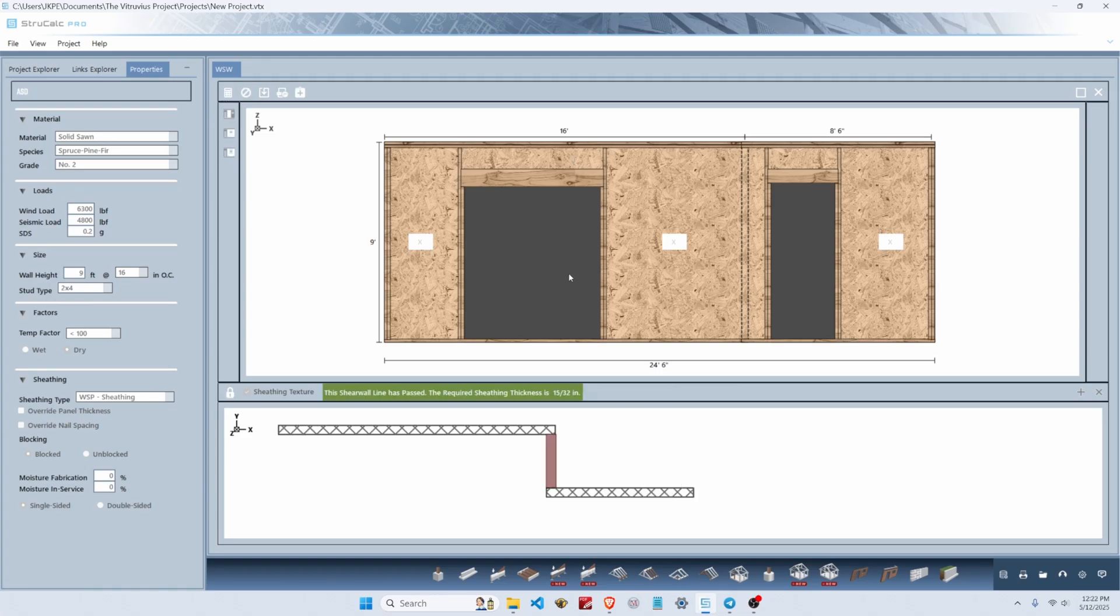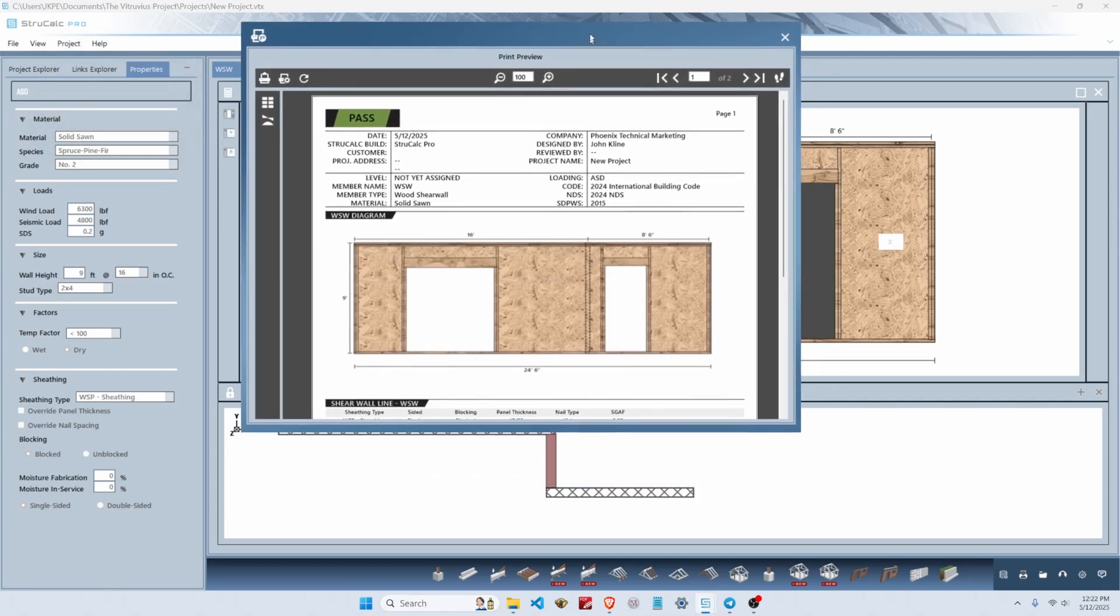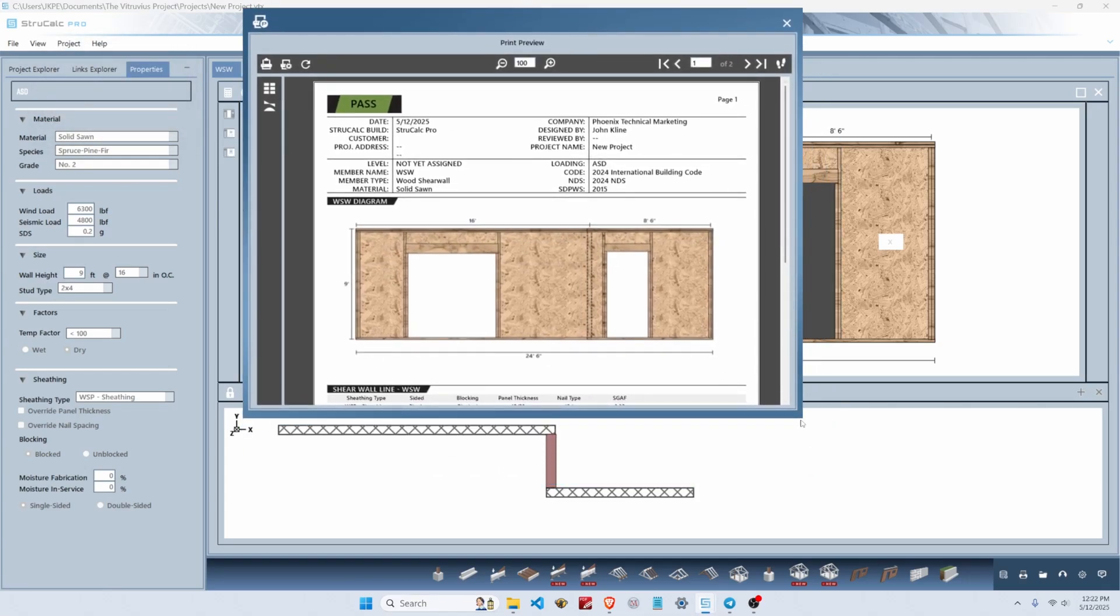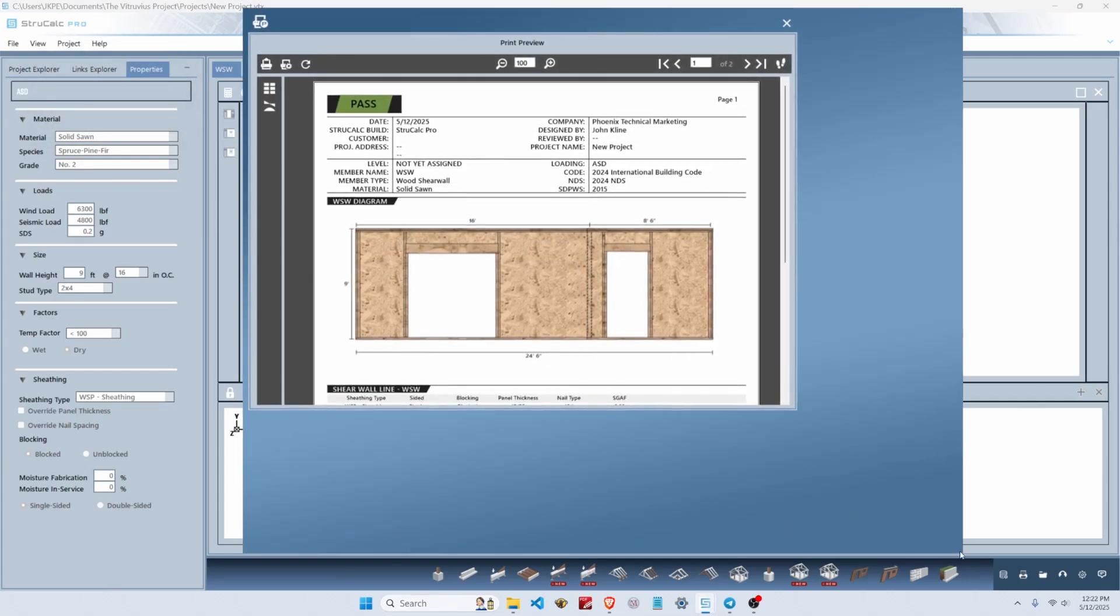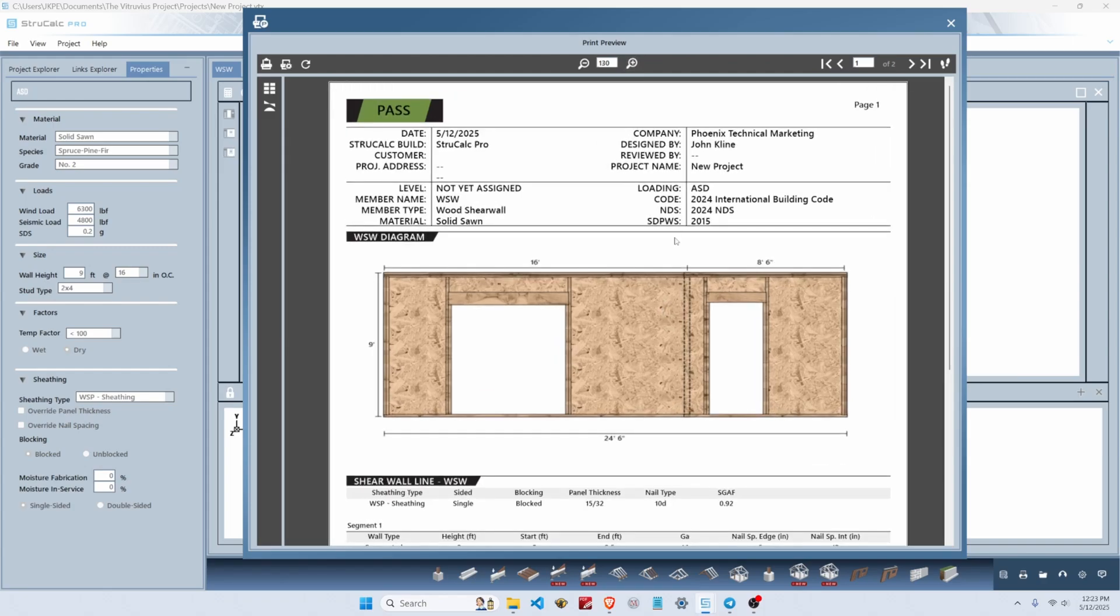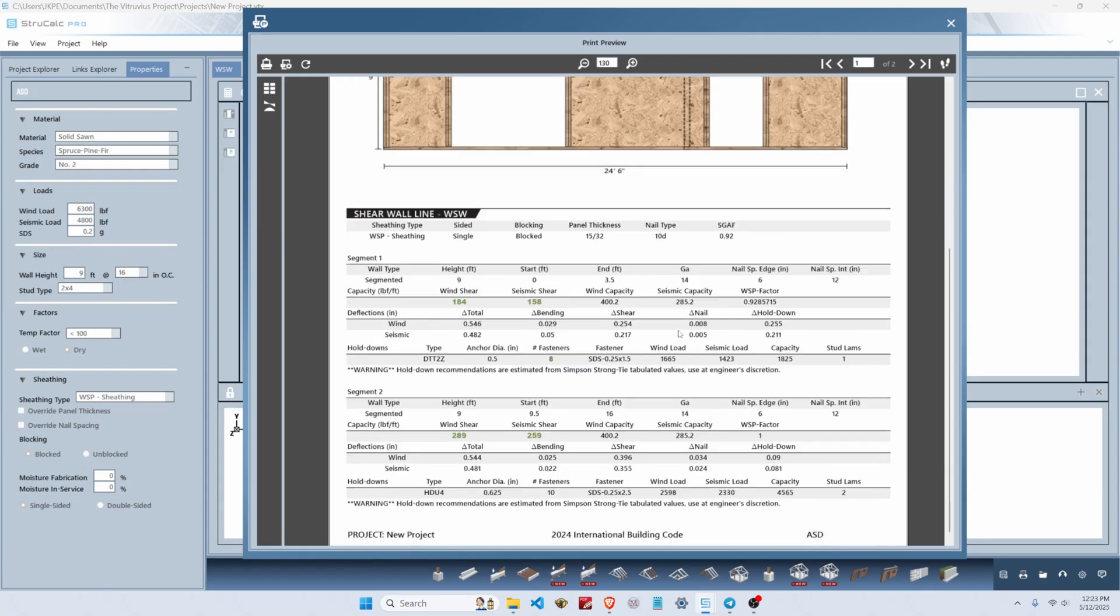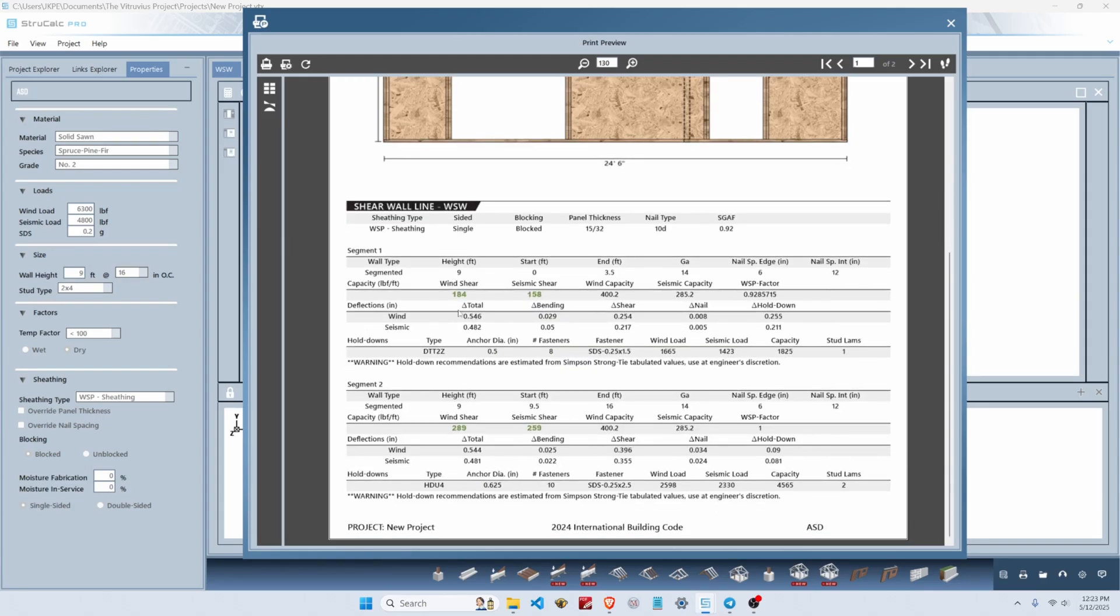Now we can see full details for our evaluation of this braced wall line. We can go up here and print preview our report. We see at the top left that it passes, and we've got three segments to our braced wall line. Segments one and two are on this page to the left and right of the walkthrough opening.